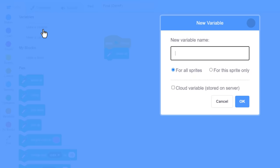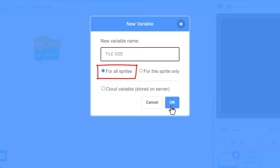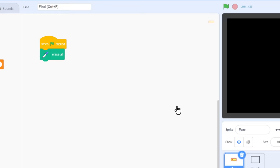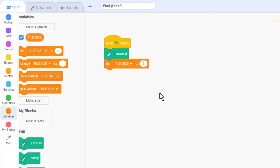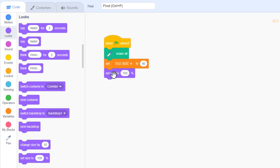Remove the my variable here, and make a new one, naming it tile size for all sprites. And then set it to 40. That is, our tiles are going to be 40 pixels wide. That's nice and chunky for starters.